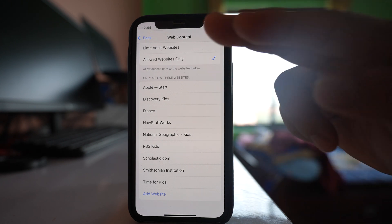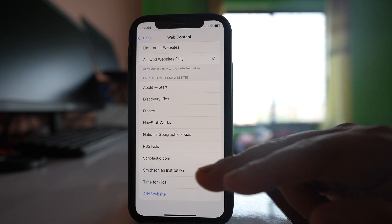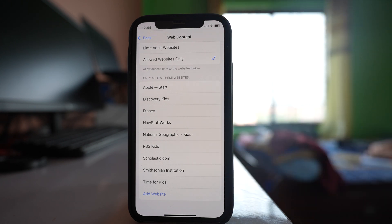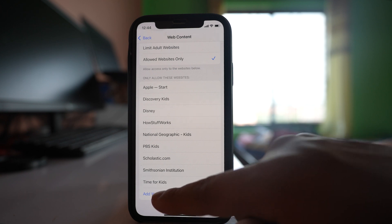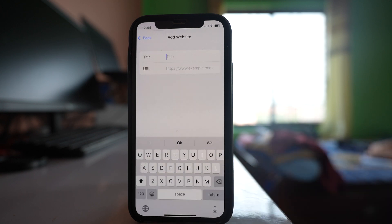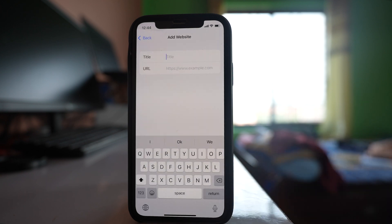So one by one you can delete all of the websites and then you can go to this option add website and here you can enter the name of the website that you want to allow to be opened.